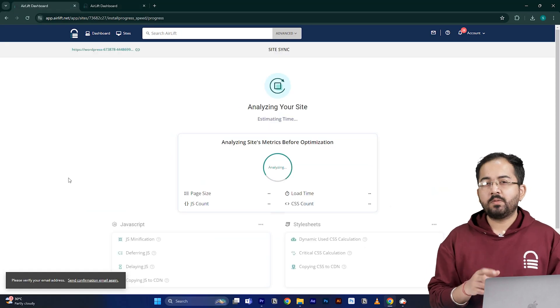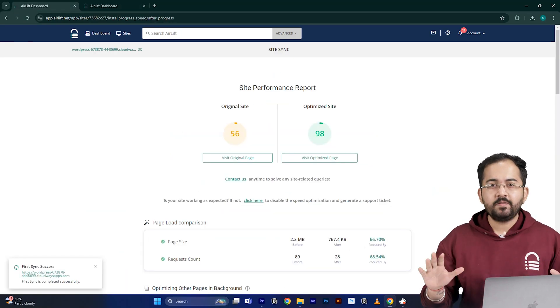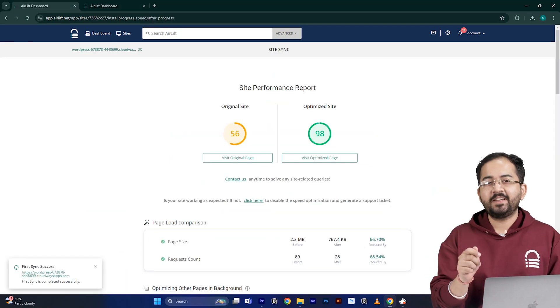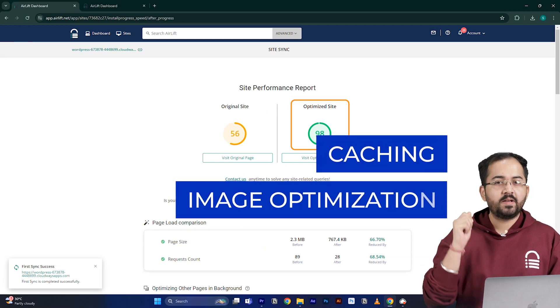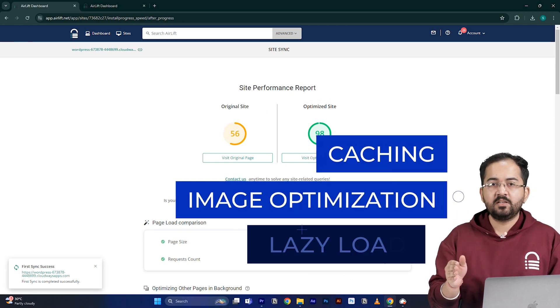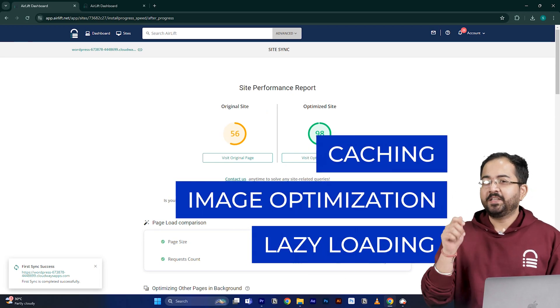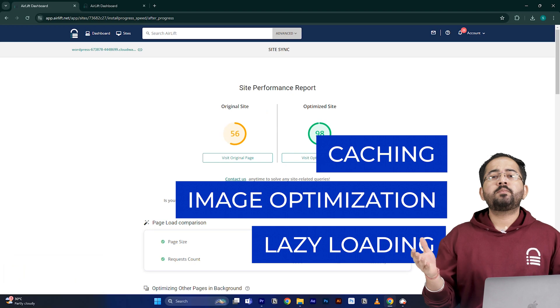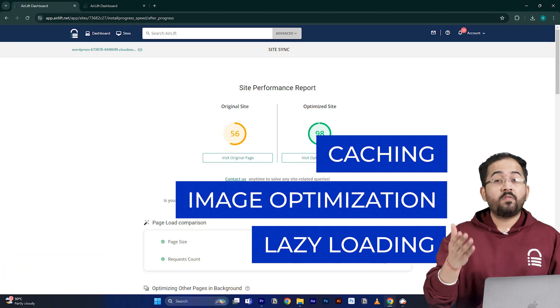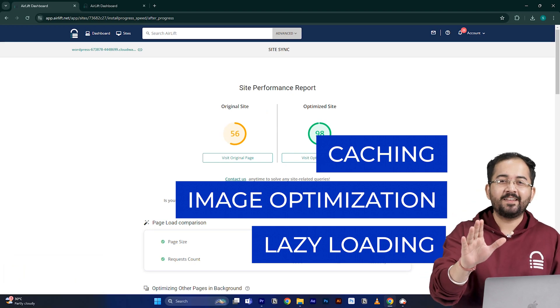Airlift will now optimize your site and it does everything that your site needs for a 90 plus score like caching, image optimization, lazy loading and everything else. That's why you don't need to use multiple plugins for performance anymore. Just airlift is enough.